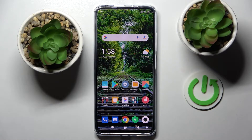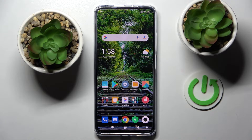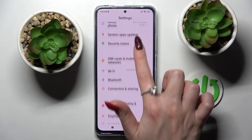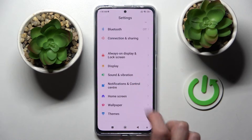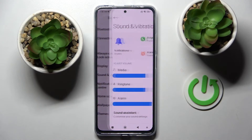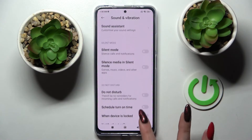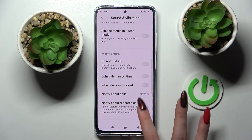In front of me is the Xiaomi Poco X4 Pro 5G, and today I would like to show you how you can operate all vibration settings on this smartphone. First, go to Settings, scroll down a bit, and choose Sound and Vibration.